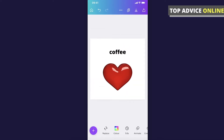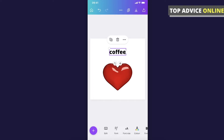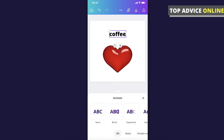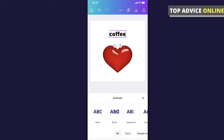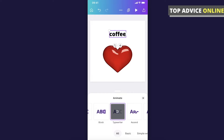If you want to animate an element, first you need to highlight it — for example, 'coffee' — and then on the bottom there will be a dropdown menu, basically for text. As you can see, there is an animate button, and there are a lot of modes that you can select for the animation. For example, let's select 'Typewriter'.